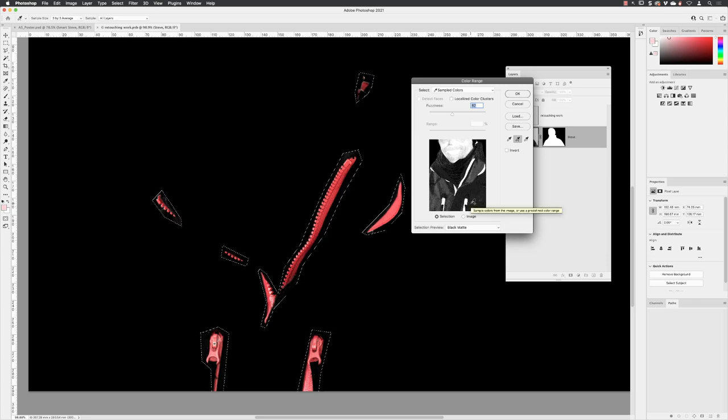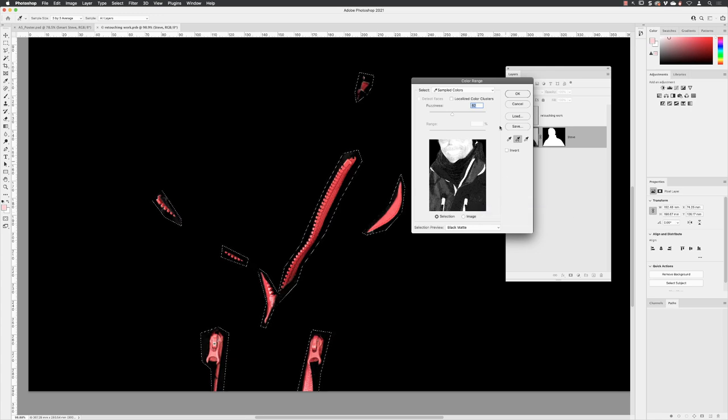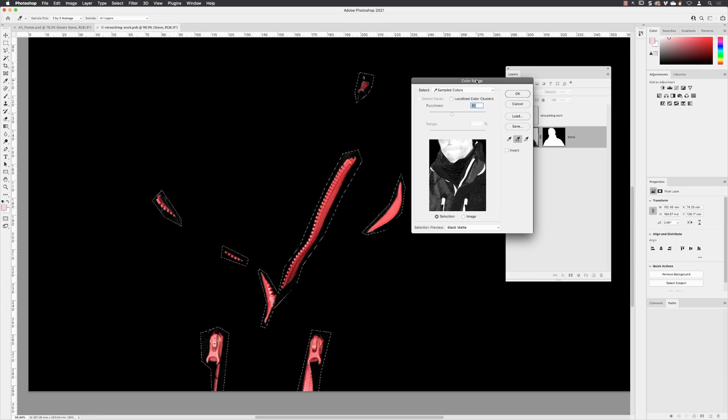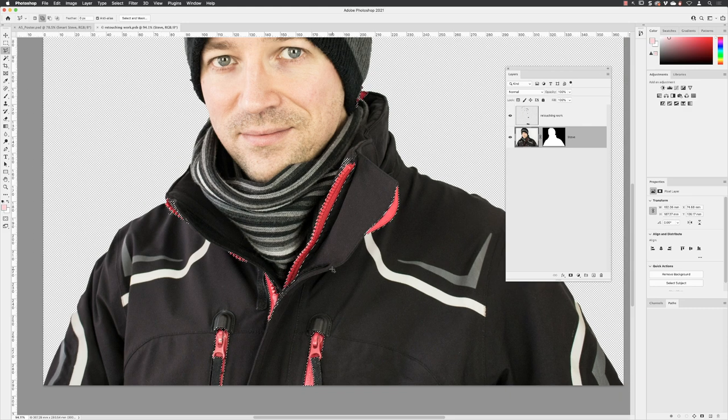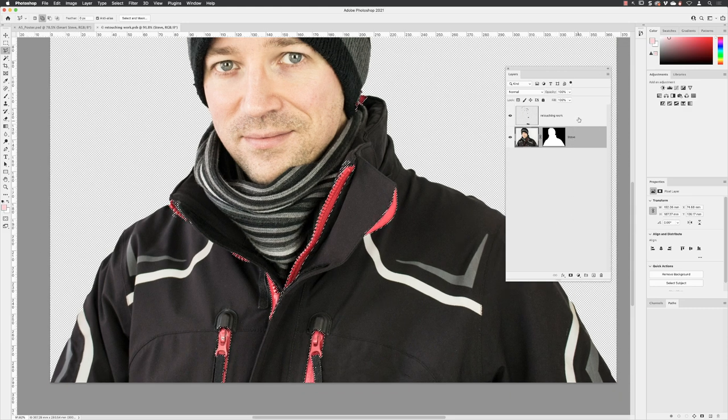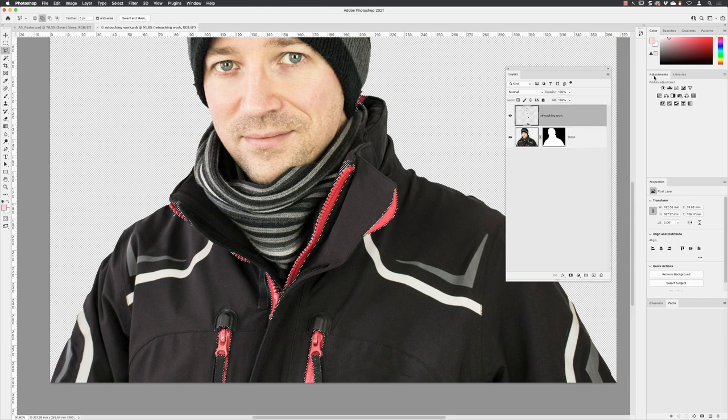you want. With that done, I'm happy with that. I can click OK and now I have a more detailed selection of that red area. I am going to click on the retouching work layer and then go to the Adjustments and click on Hue/Saturation that we used earlier. That will then use a layer mask of its own.